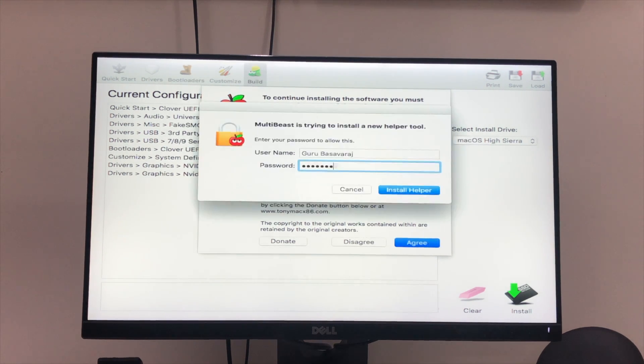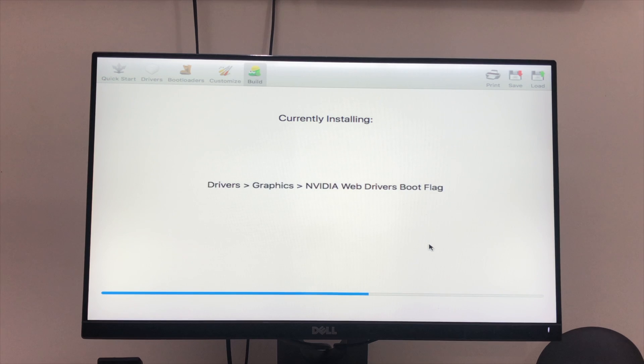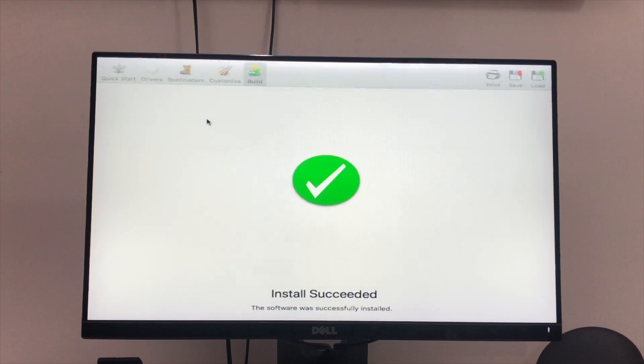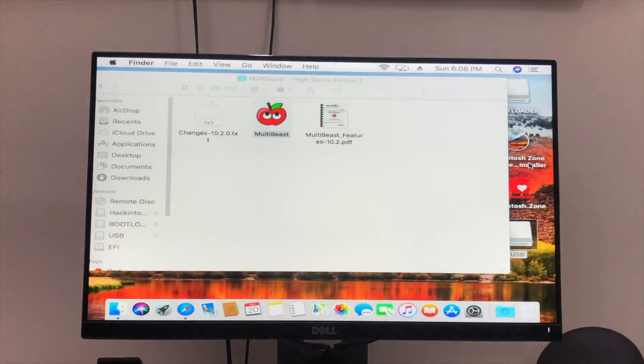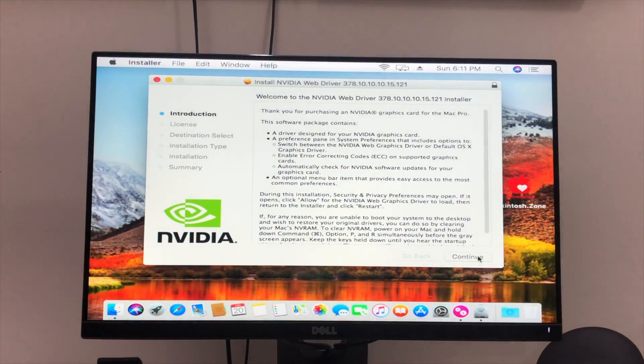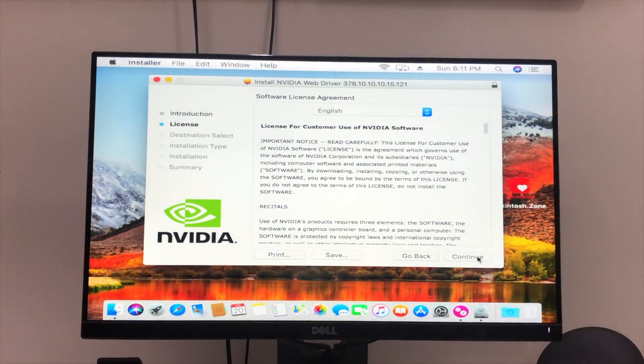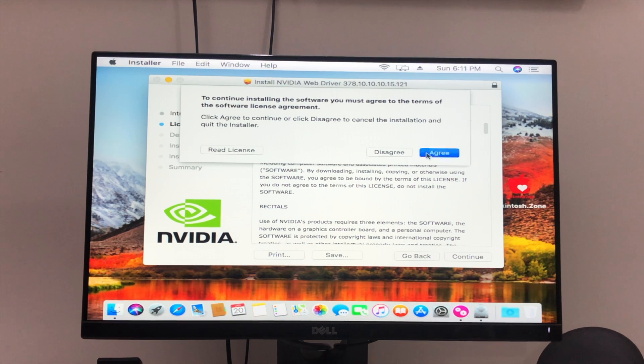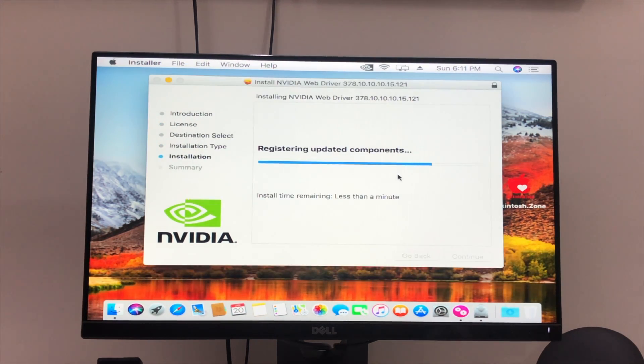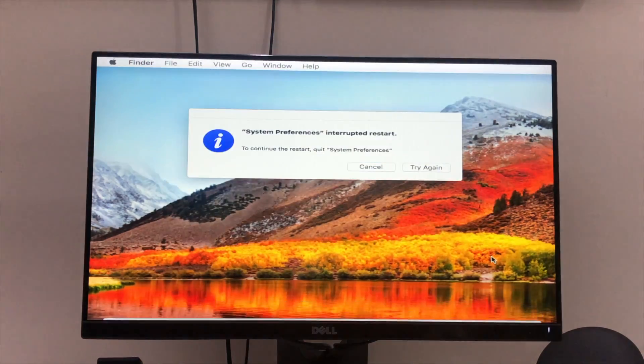Once you select it, click on Build and install it. Wait for the completion of installation. Once it's completed, close the MultiBeast and start installing the NVIDIA web driver. You need to select the proper NVIDIA driver for your current operating system version. After installation of the NVIDIA web driver, you need to restart the computer.